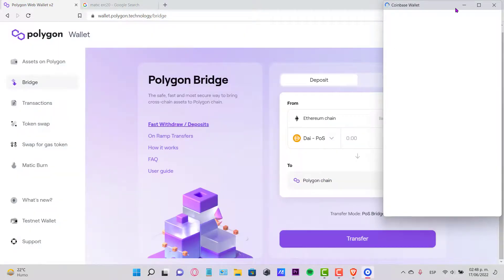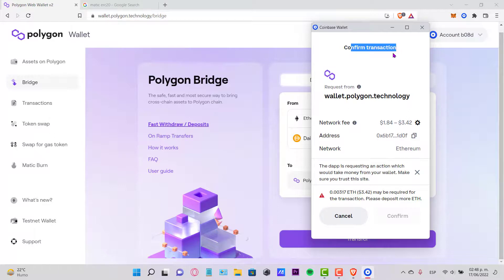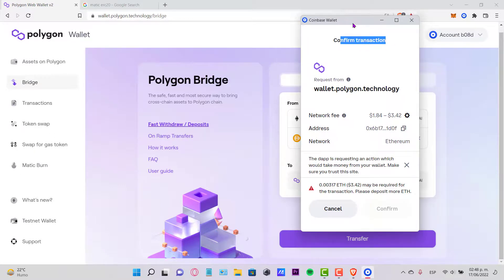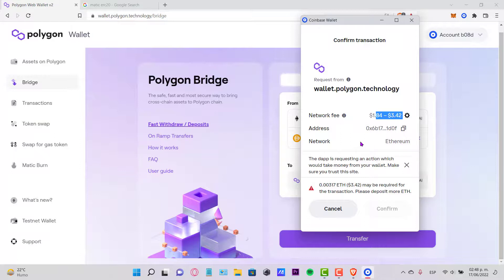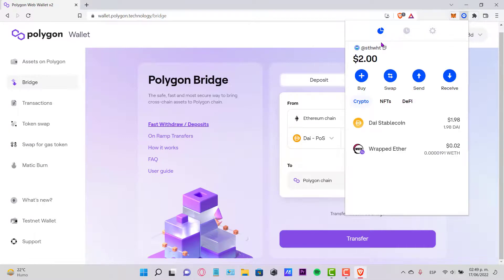So the last thing you just need to do is confirm the transaction here into your wallet. In my case it's Coinbase Wallet. This is the fee it's going to be costing me, the address, and lastly you just hit Confirmed. If you go back into your wallet, you're gonna see that your tokens are now available.